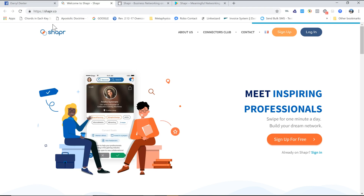Let's talk about LinkedIn for a second. On LinkedIn, which I feel is one of the most insincere places ever, people are just connecting with you to ask you to buy something, or you know they're just going to pitch you — but you're not quite sure, but you know it's coming.